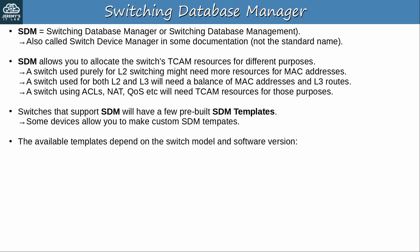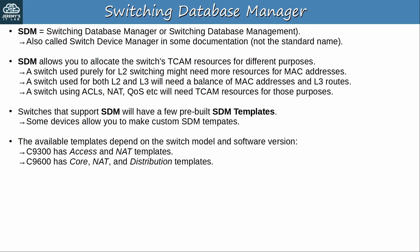The available templates depend on the switch model and software version. Here are a few examples. The Catalyst 9300 has access and NAT templates. The Catalyst 9600 has core, NAT, and distribution templates. This is an older model, but the Catalyst 3750 had access, default, routing, and VLAN templates. Each switch model has different templates with different names. You don't have to remember them. Just know that each of these templates allocates TCAM differently.